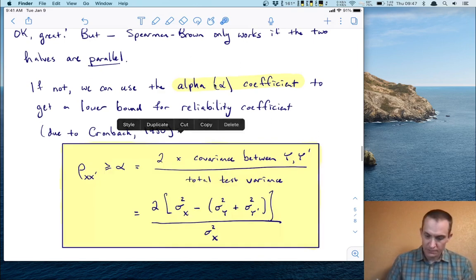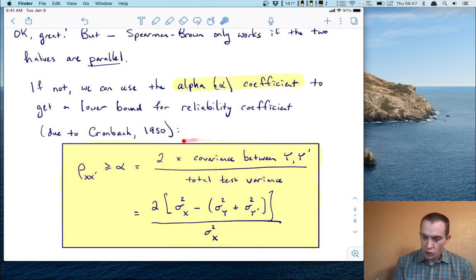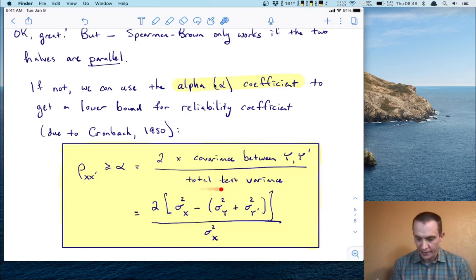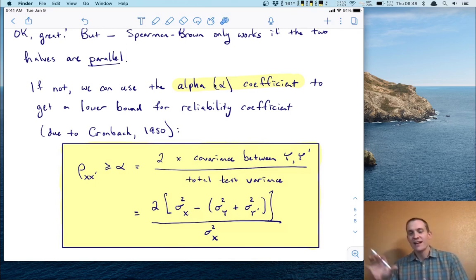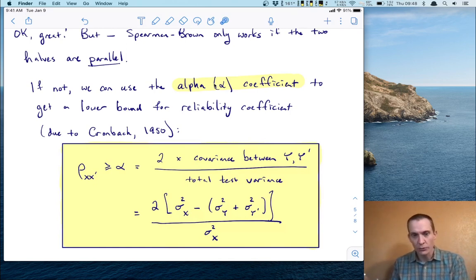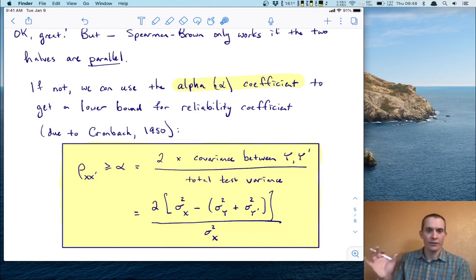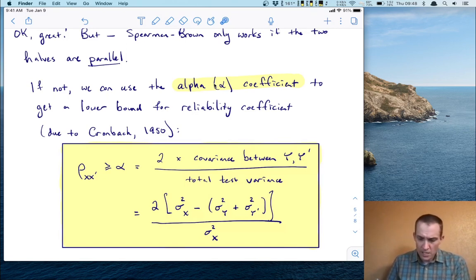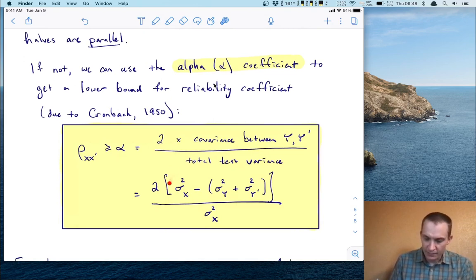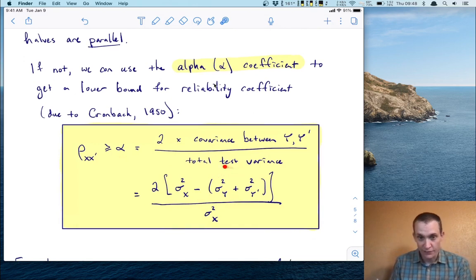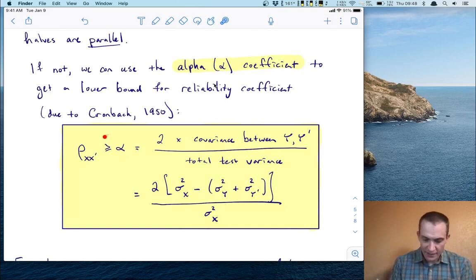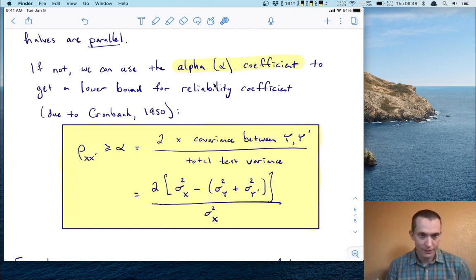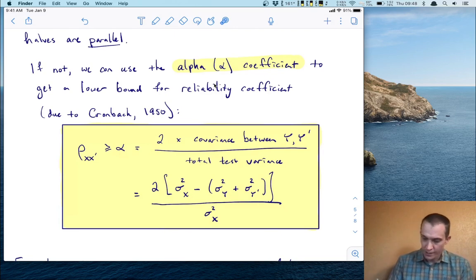The alpha coefficient in words is two times the covariance between the two halves over the total test variance. As a formula, the covariance between the two halves is what's left over after removing the component variances from the subtests. So alpha equals two times sigma squared x minus the sum of the variances from the components, all over sigma squared x. Because alpha is a lower bound, your reliability coefficient is always greater than or equal to whatever you get from alpha.